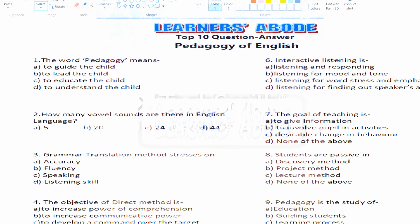Hey hello, welcome to my channel Learn and Support. Today in this video I'm going to discuss the top 10 questions and answers of Pedagogy of English, which I think will be most helpful for Primary TET, Upper Primary, and CTET also. So let's get started.